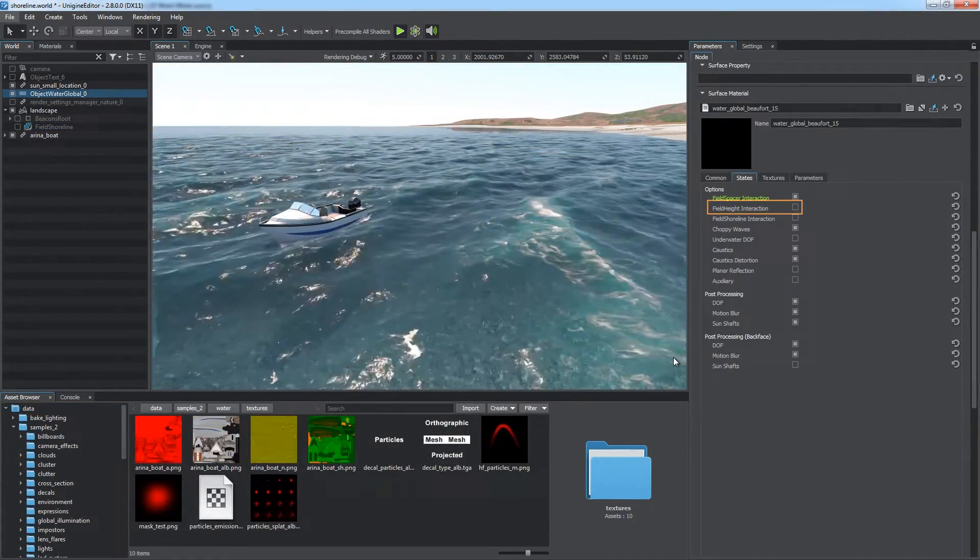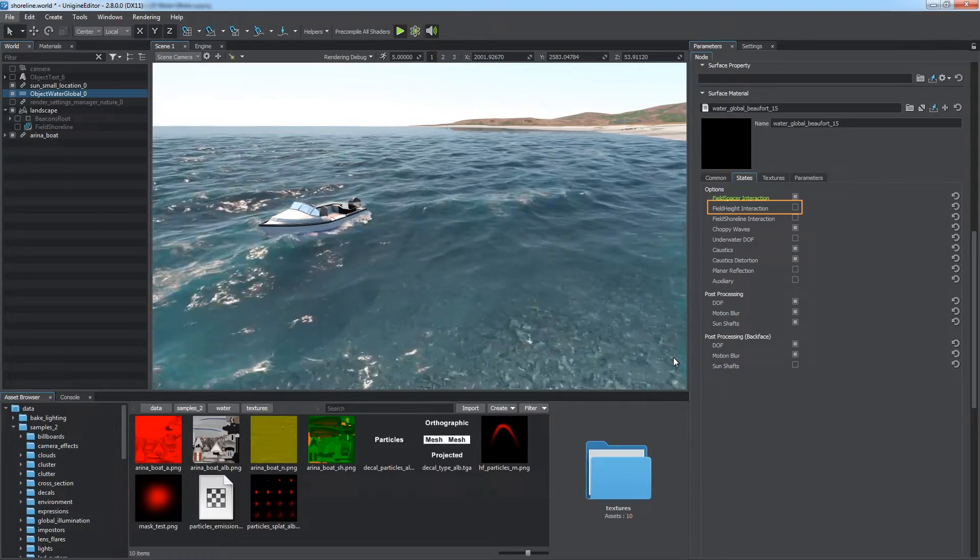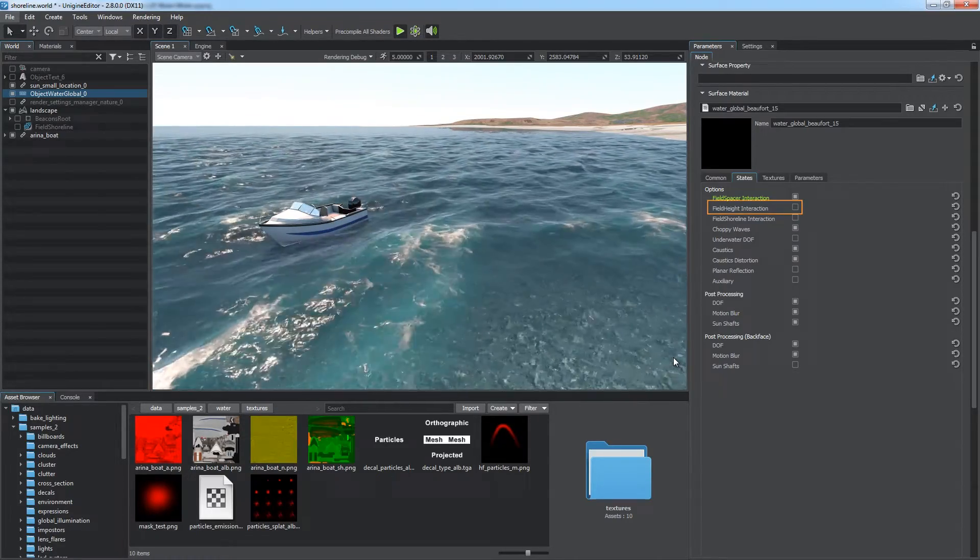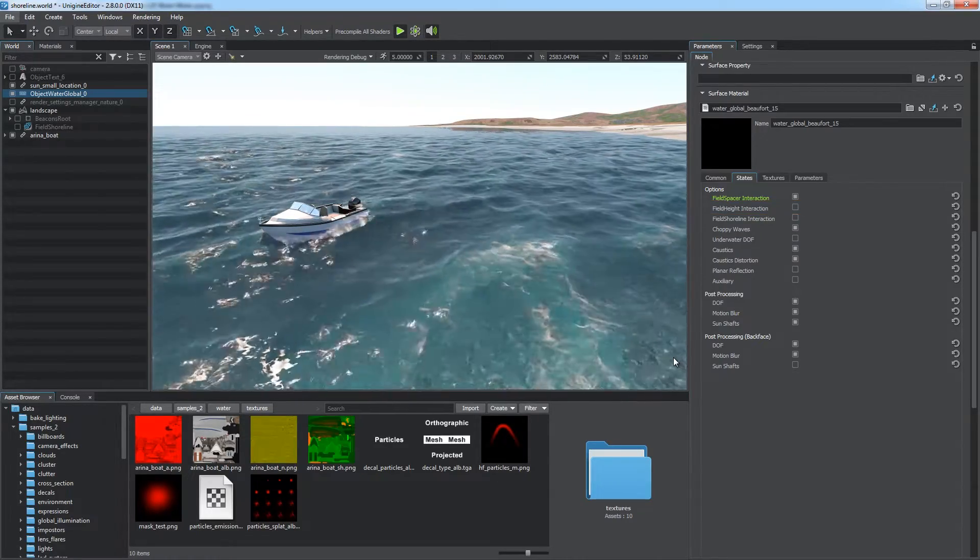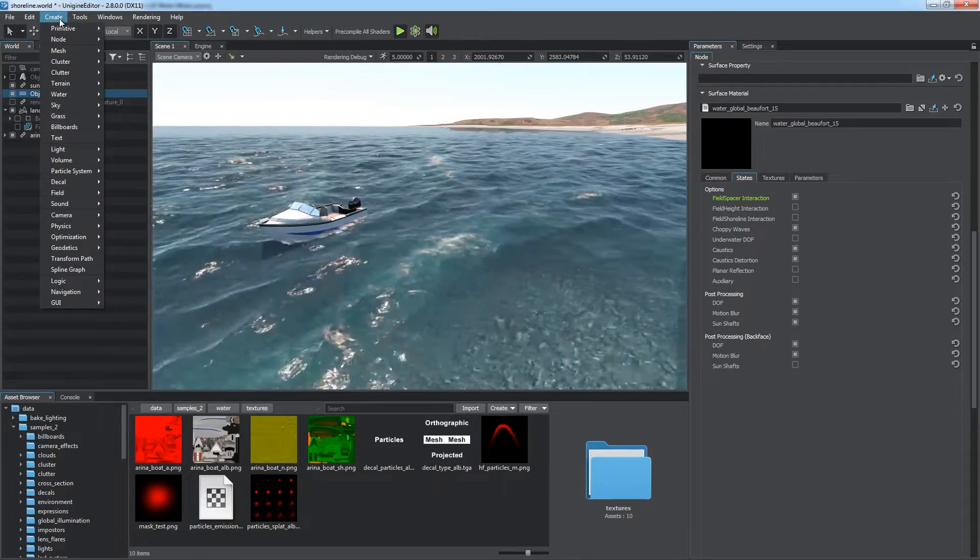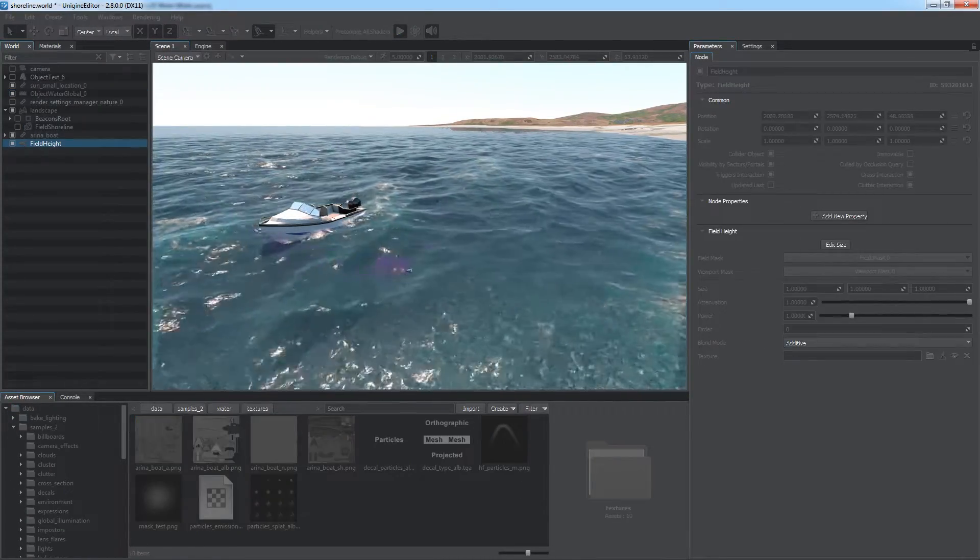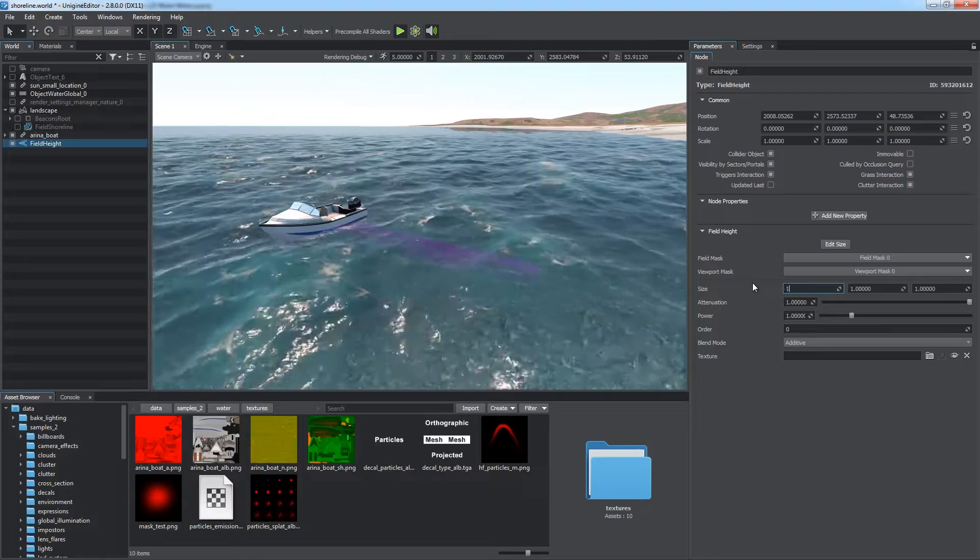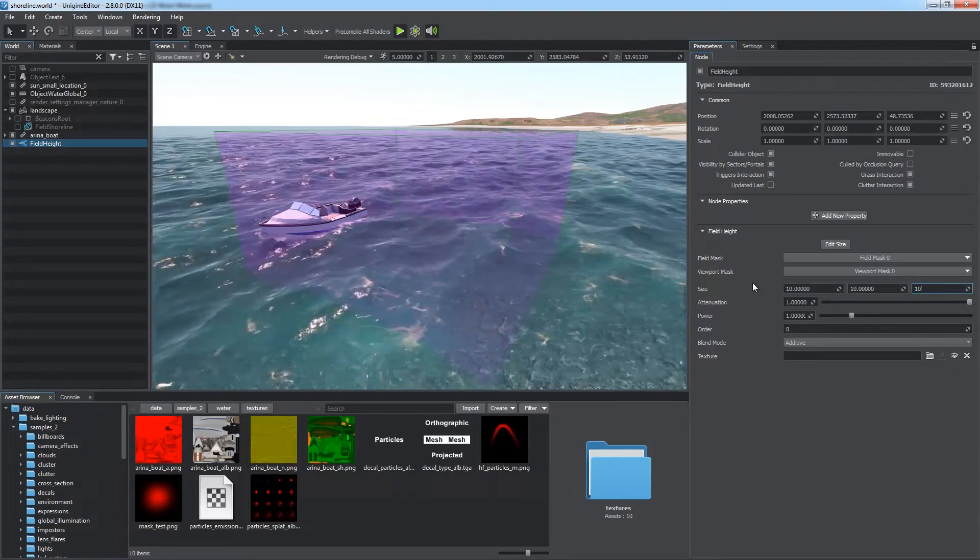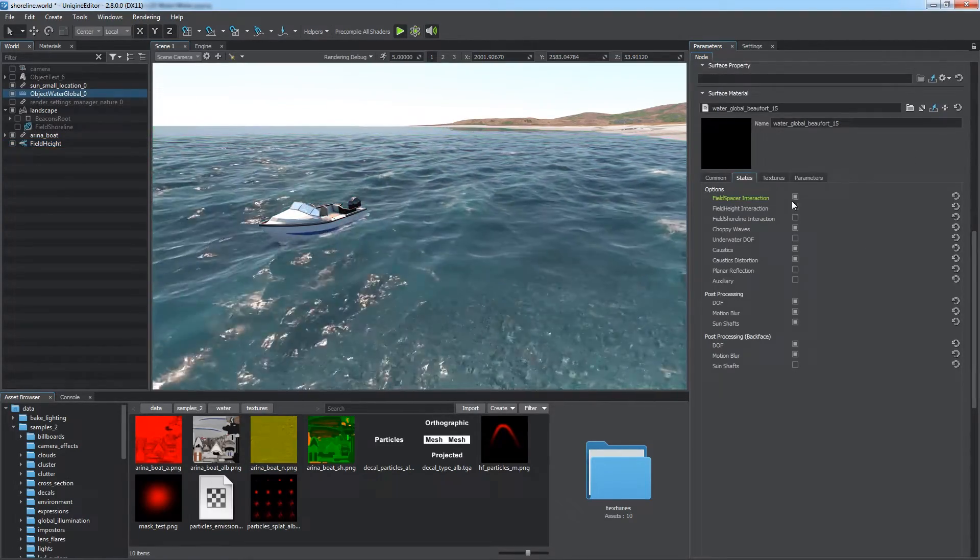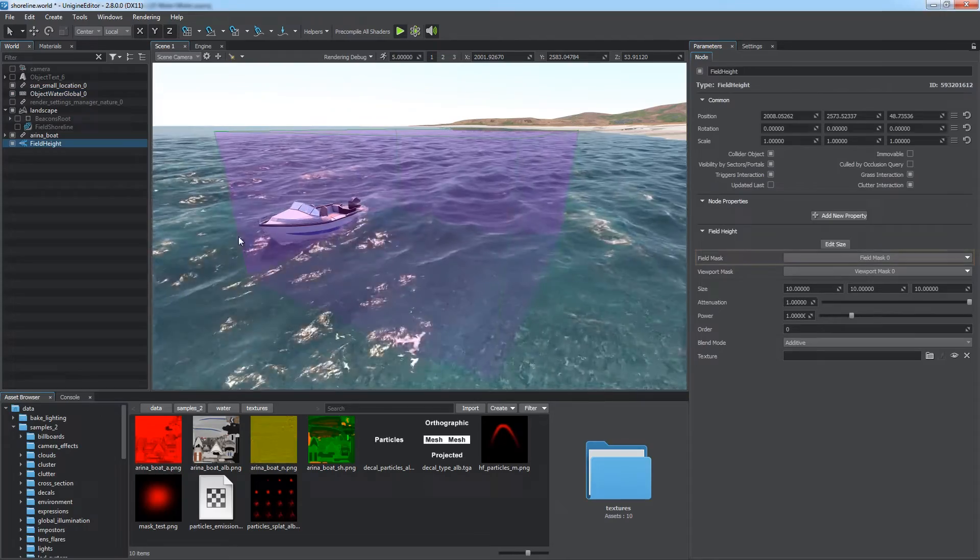The field height object represents a volume defining areas where height of the water surface should be modified to simulate water disturbance and wake fields. Create a field height object using the water section of the creation menu and adjust its size. Field height has the field mask, just like other fields.